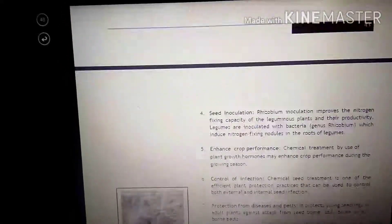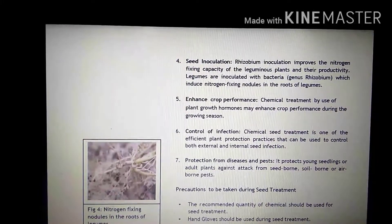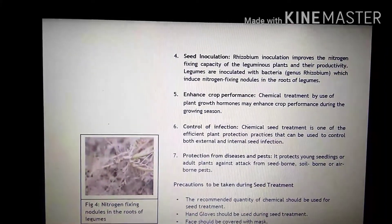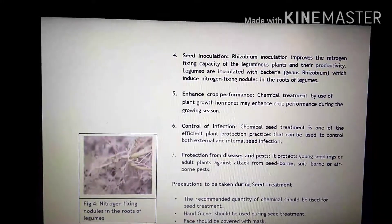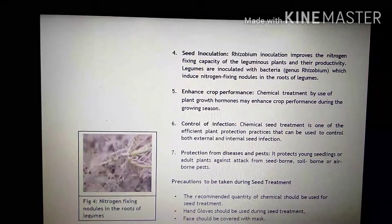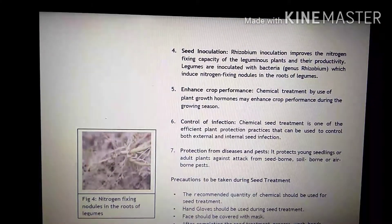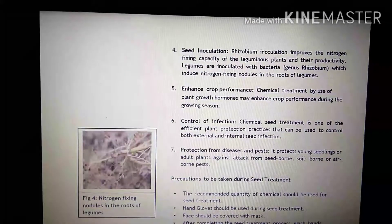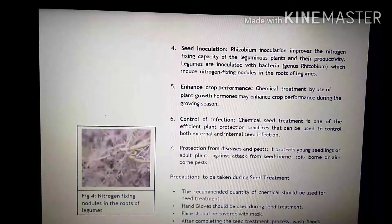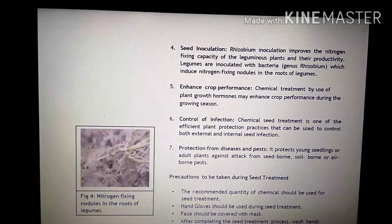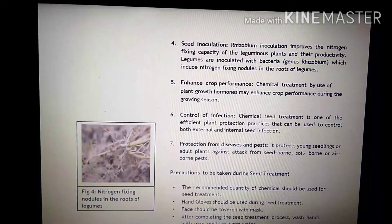Another benefit is seed inoculation. Rhizobium inoculates improve the nitrogen fixing capacity of the leguminous plants and their productivity. Legumes are inoculated with bacteria genus Rhizobium, which induce nitrogen fixing nodules in the roots of legumes. Seed inoculation jab hum Rhizobium se karte hai, usse in case of leguminous plants, nitrogen fixing capacity bhar jathe hai, which in turn results in high productivity. Ye jo leguminous plants hote hai, unke roots mein root nodules hote hai, jinn mein yhe Rhizobium bacteria rehta hai, aur yhe atmospheric nitrogen ko convert karthay hai, available form mein plants ke liye available bana ta hai.